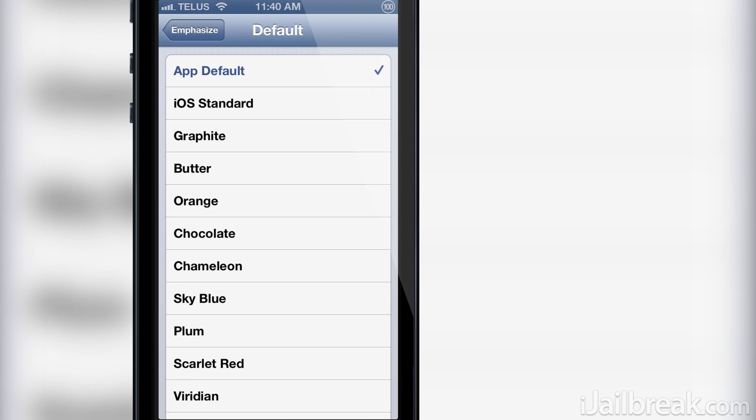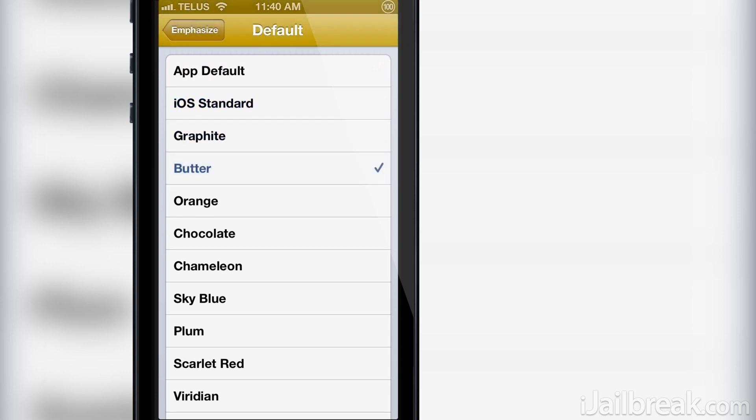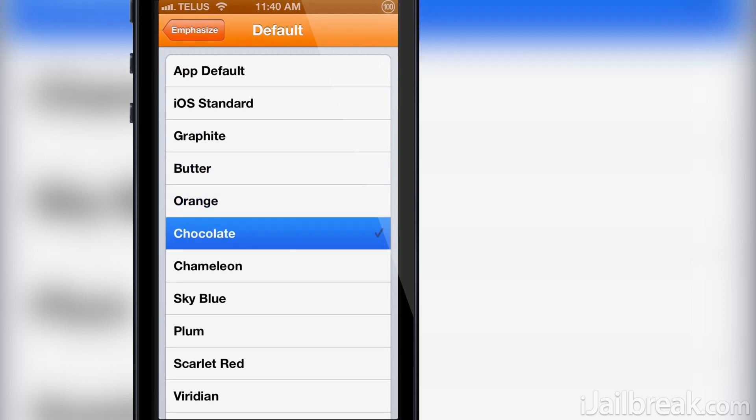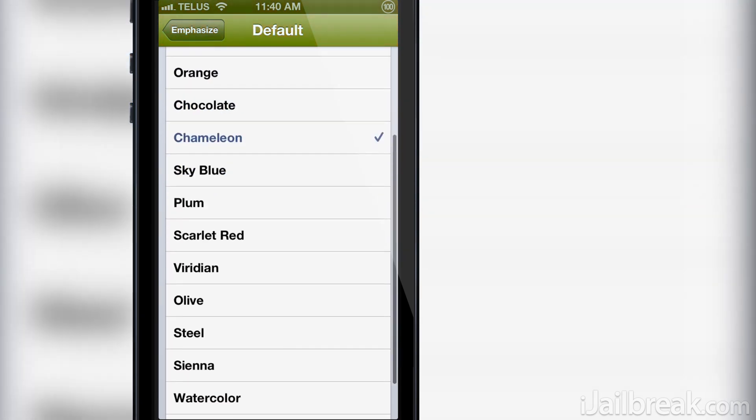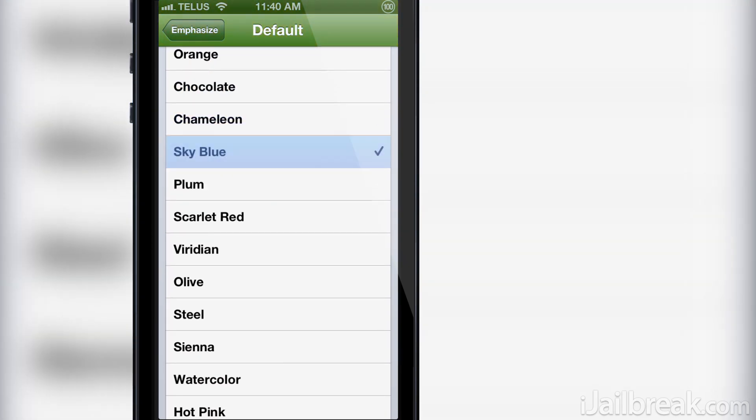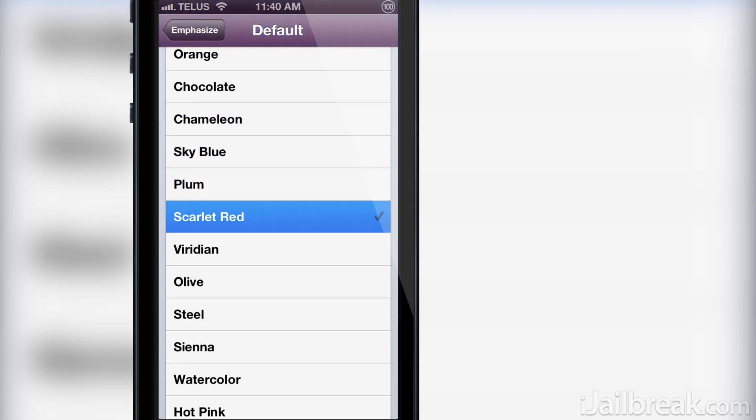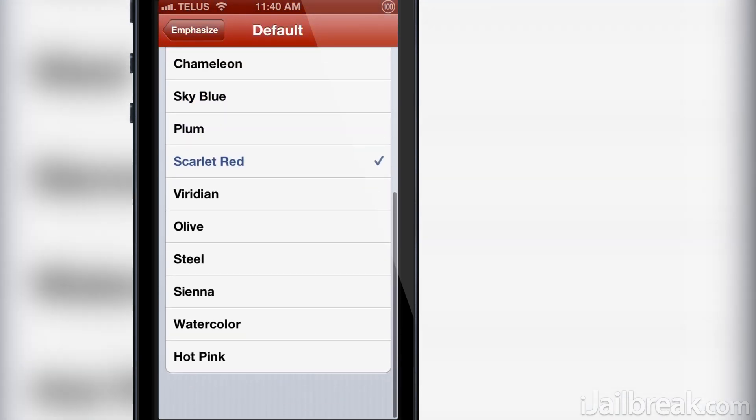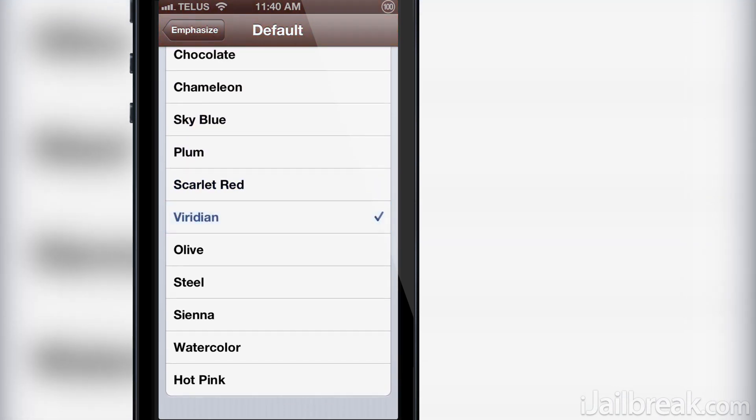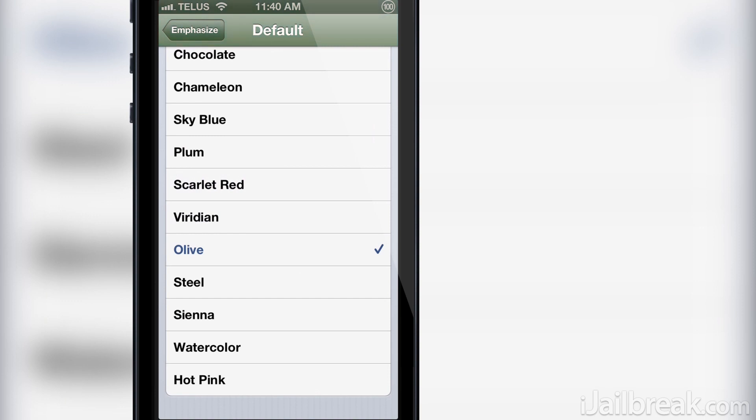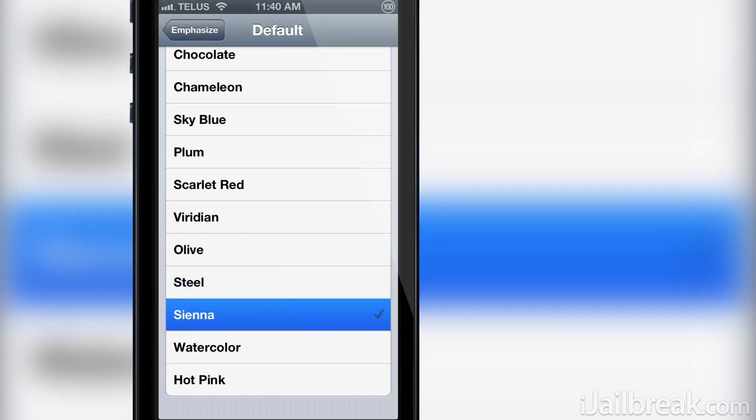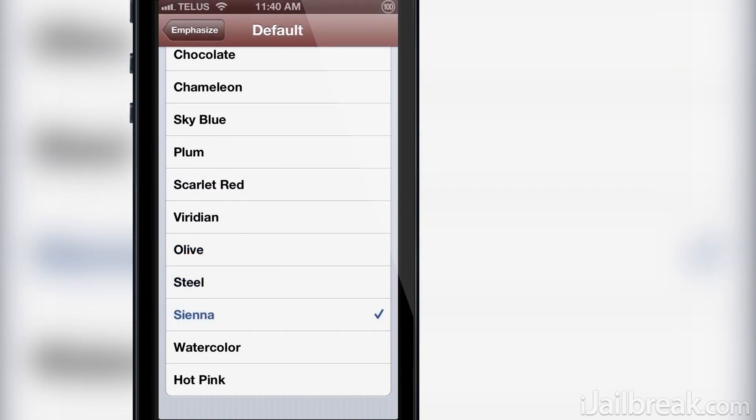App Default, iOS Standard (this will be the standard light blue color scheme), Graphite, Butter, Orange, Chocolate, Chameleon, Sky Blue, Plum, Scarlet Red, Viridian, Olive, Steel, Sienna, Watercolor, and Hot Pink.